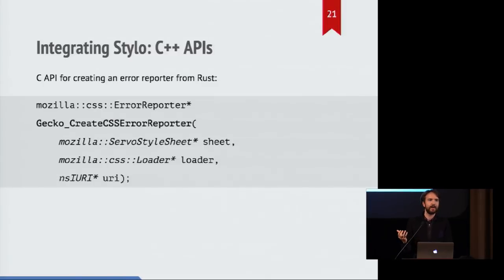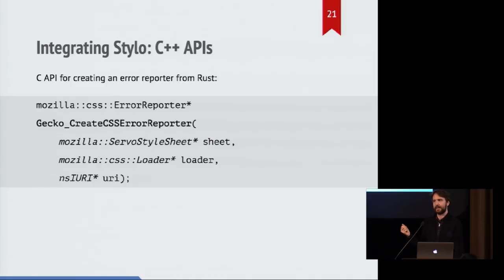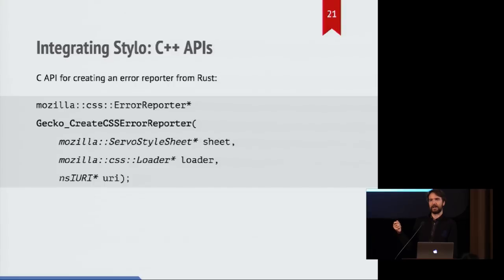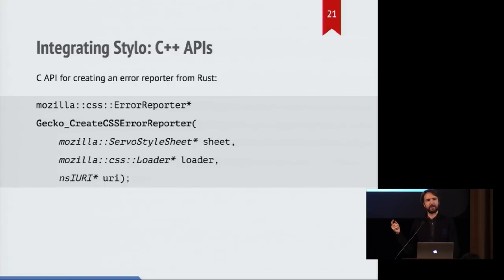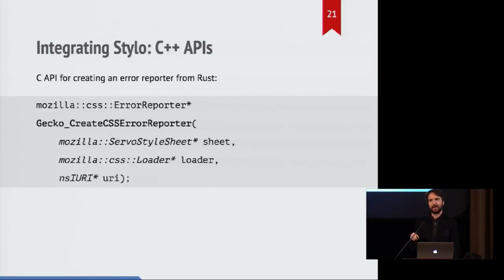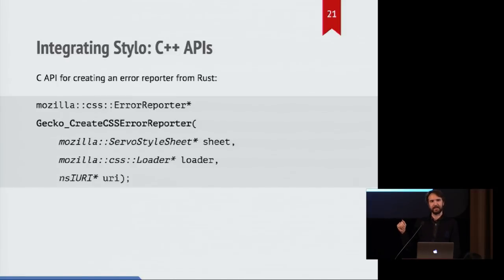So the C API for creating an error reporter, because in Firefox, a CSS error that gets, or if there's an error in your CSS code that gets processed, then we want to notify the developer tools in the browser about that. So servo doesn't know anything about Firefox's developer tools. It needs to just have this interface of this error reporter.